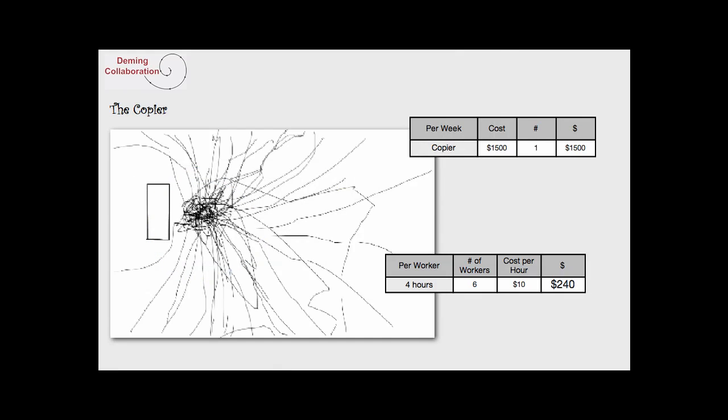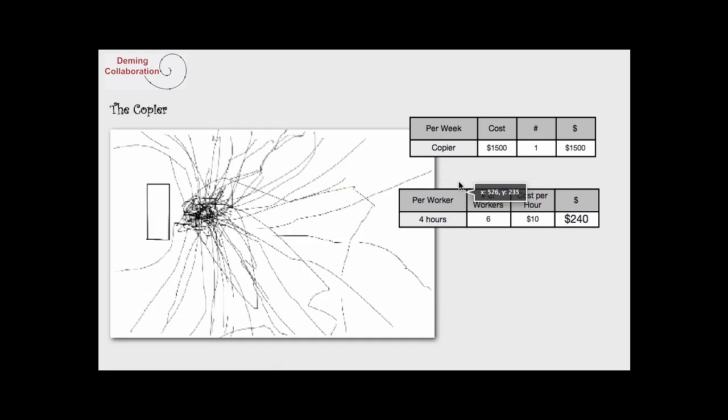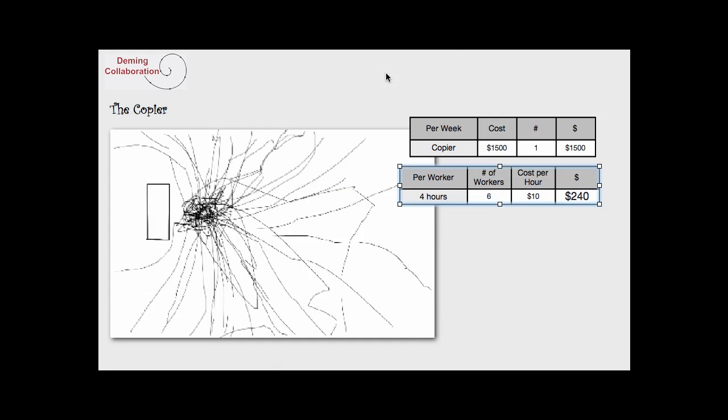It doesn't take much to realize that the $1,500 we supposedly saved would very quickly be gone at $240 a week lost. It would take about just a little bit more than six weeks, and then we would continue to lose that money over the period of the year.